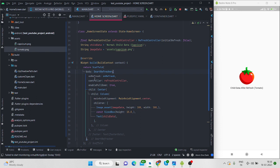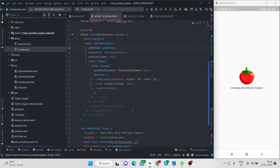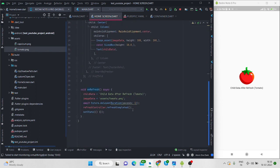Then on refresh there is a method that I have created by the name on refresh. So this is the method here and I am updating the child data and image data from here.